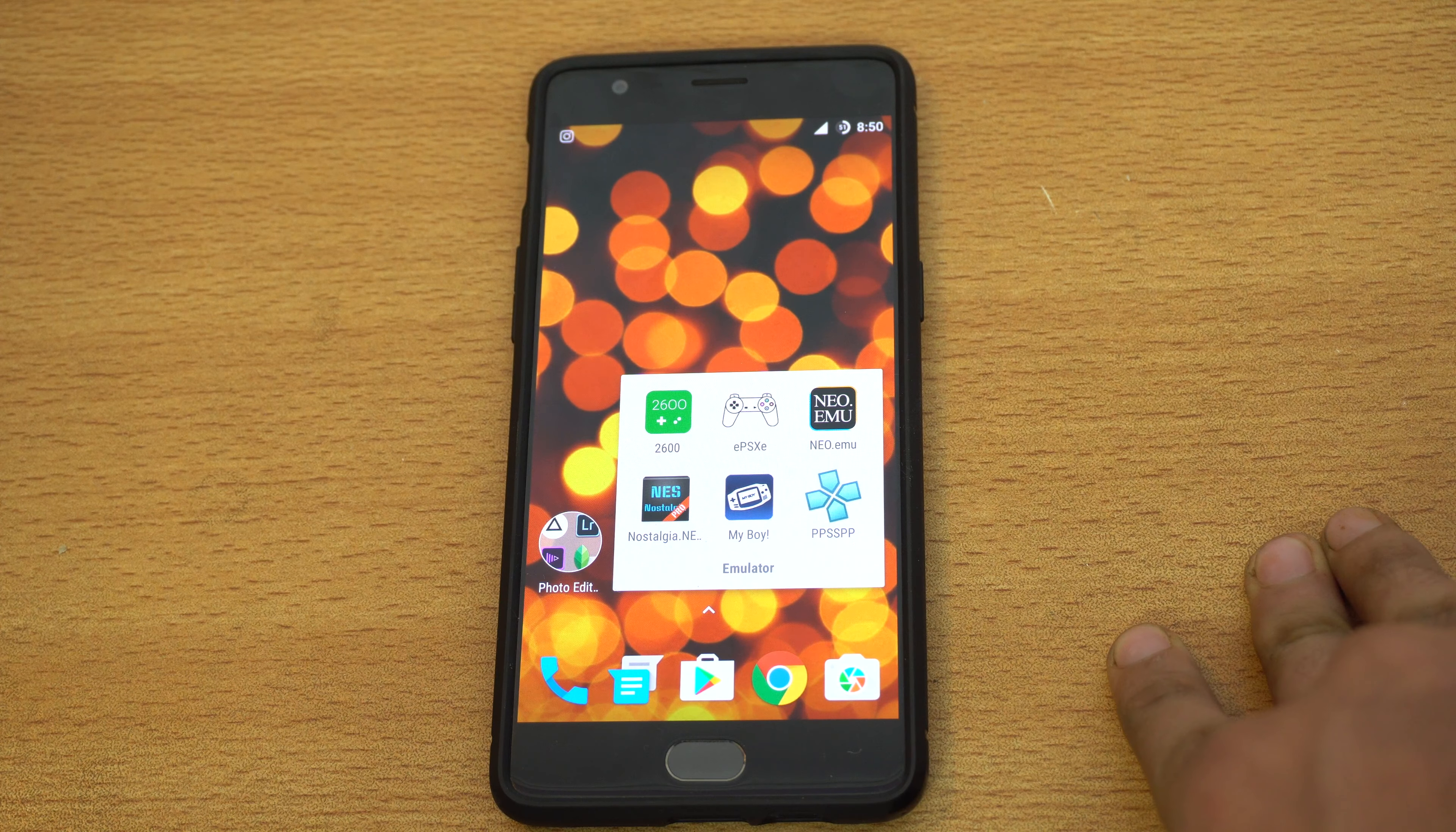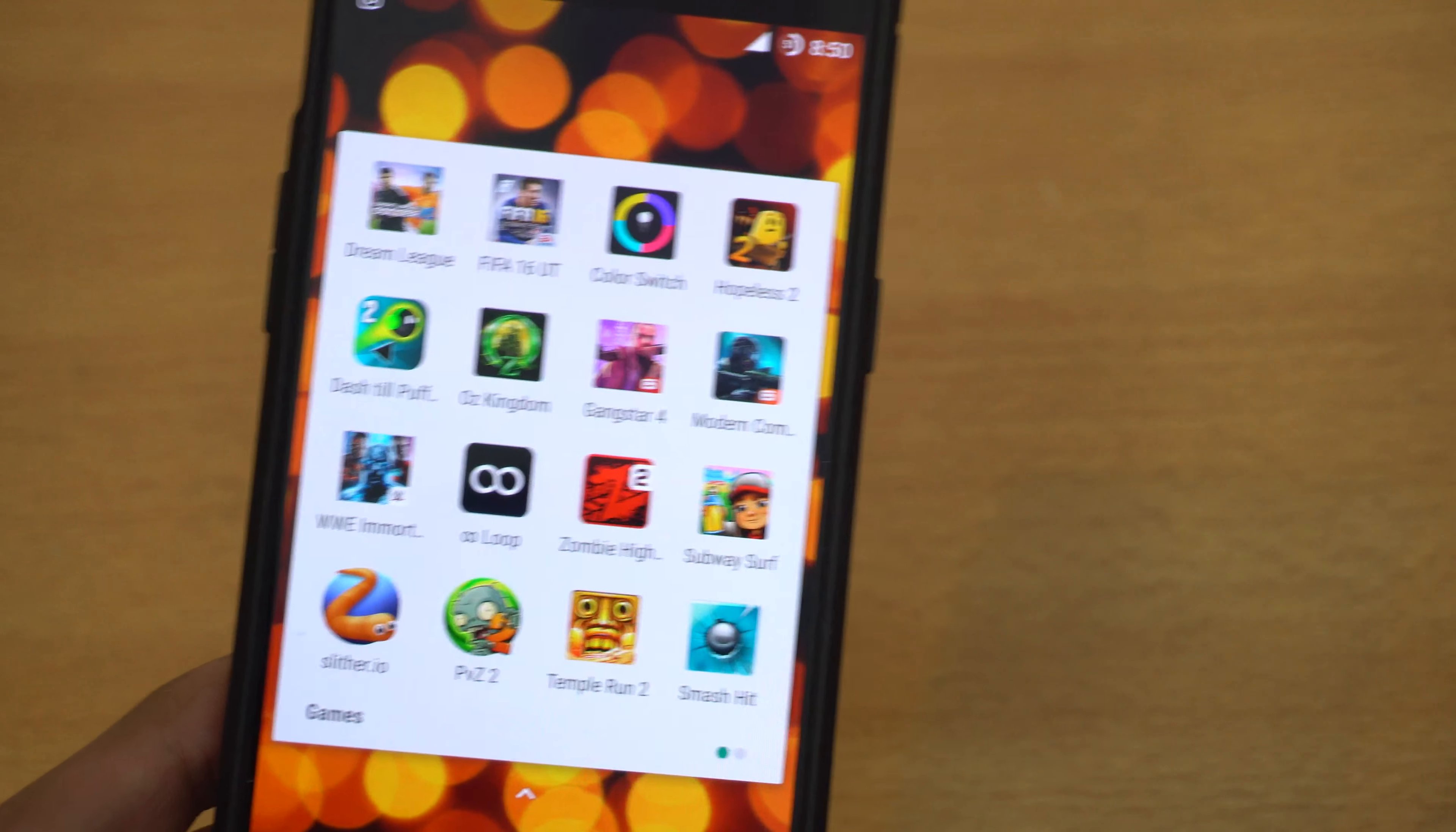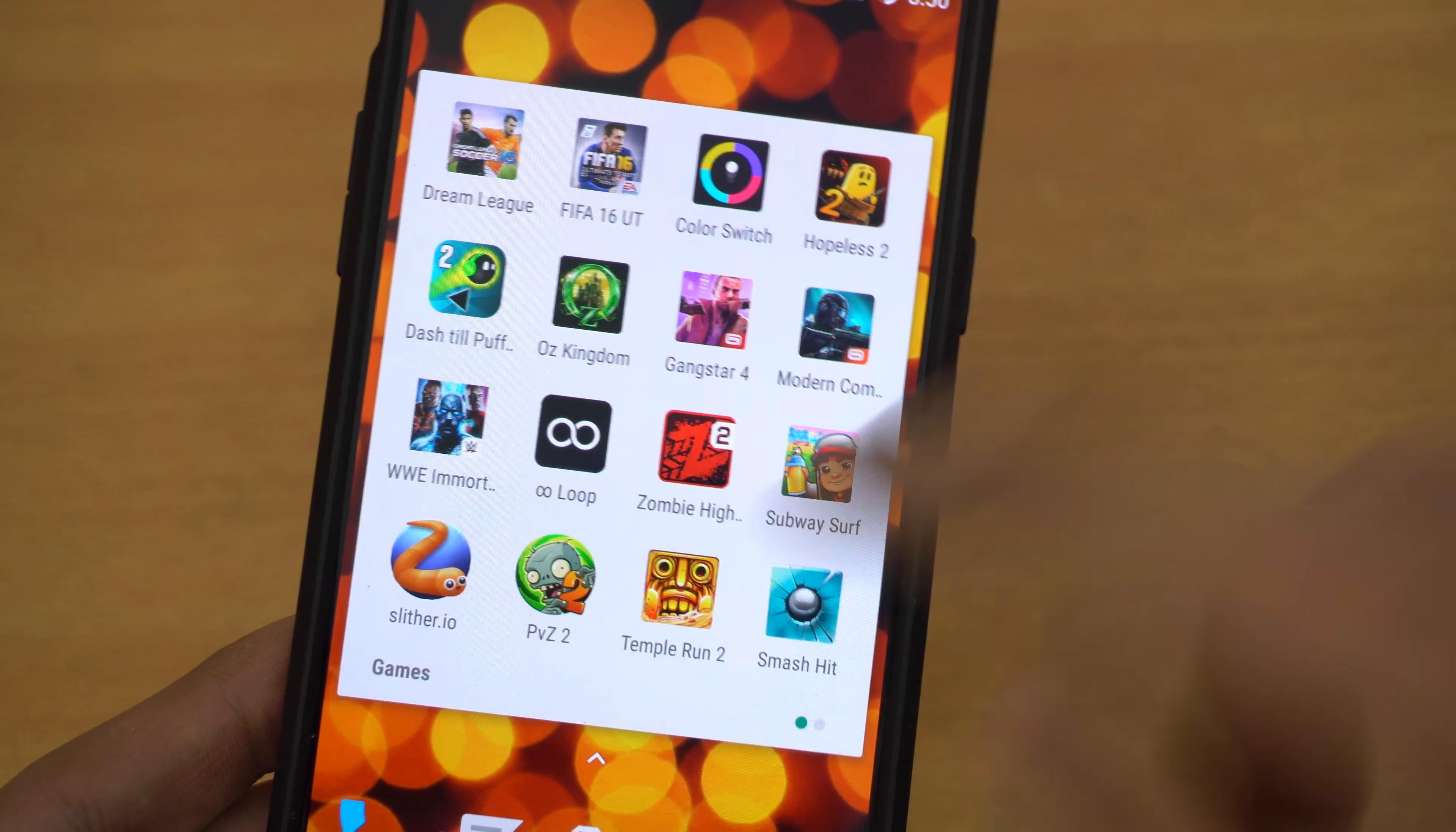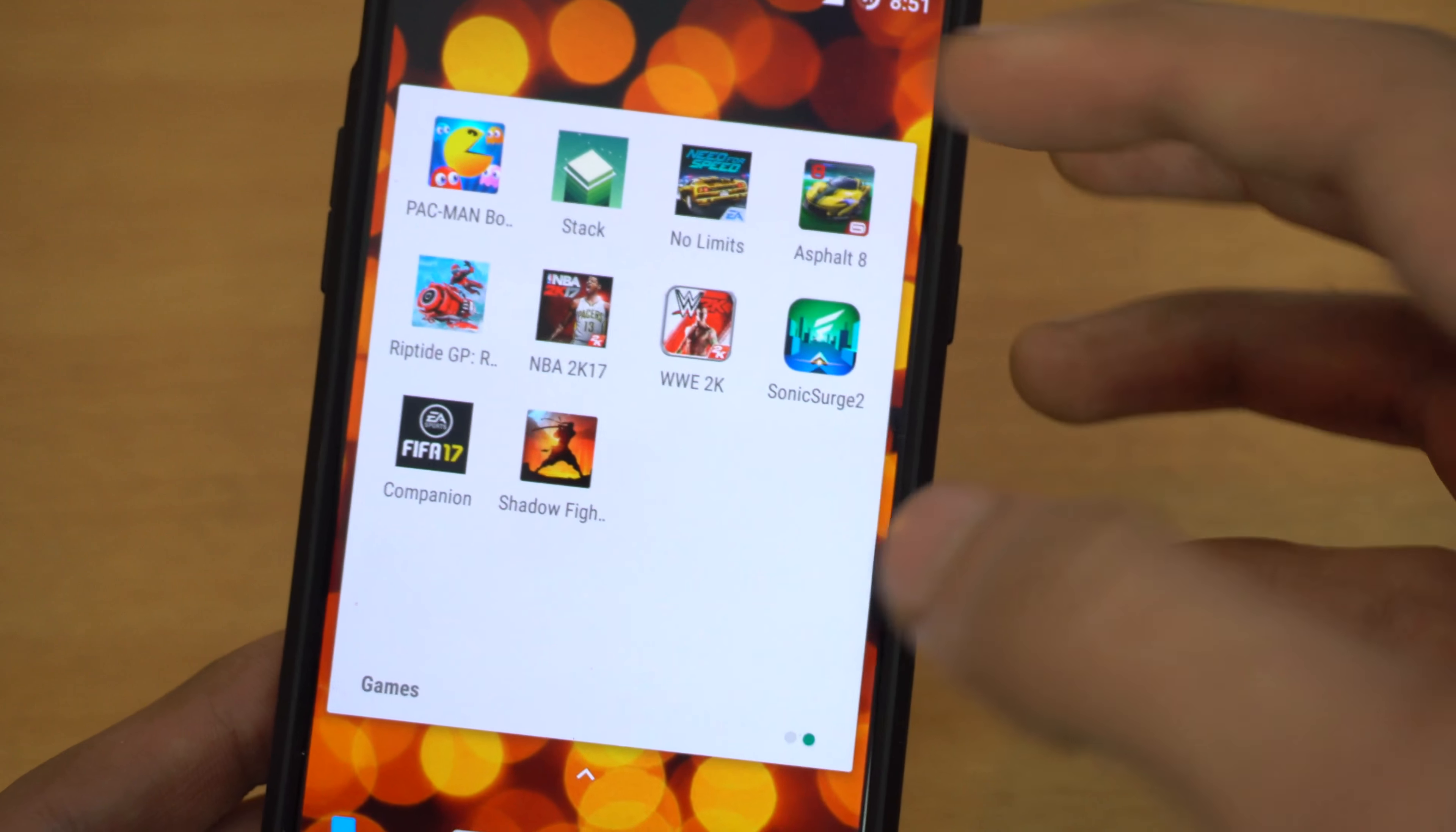On to the final page where I have the folder for all the games on my phone. You can see first I have Dream League, then FIFA 16, Color Switch, Hopeless 2, Dash Till Puff 2, Oz Kingdom - this is a game that Apple showed in their keynote while announcing the iPhone 7. Let me know if you want to see a gameplay video, I'll do that for you. Then I have Gangstar 4, Modern Combat 5, WWE Immortals, Loop Zombie High, Subway Surfer, Slither.io - this is the game I play quite a lot compared to all the other games. I have Plants vs Zombies 2, Temple Run 2, Smash Hit.